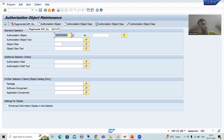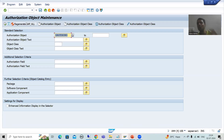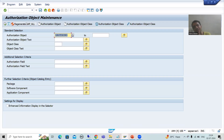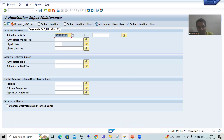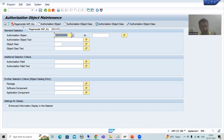Whenever we regenerate, whatever new authorization objects we created will also be included in SAP_ALL. Please note: do not do this yourself — the SAP Basis person is responsible for this. The SAP administrator handles this because in a real project, SAP_ALL is assigned to only one user and this must be managed at a very critical level.